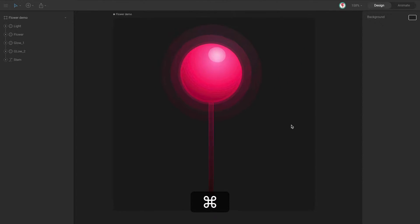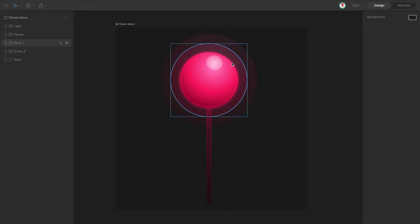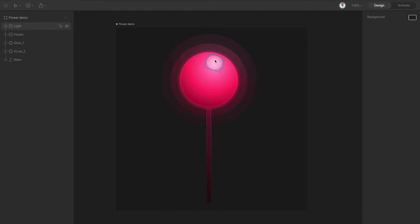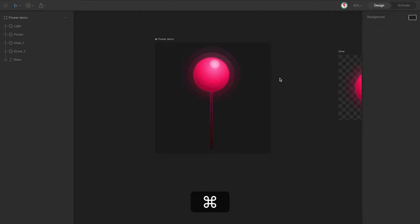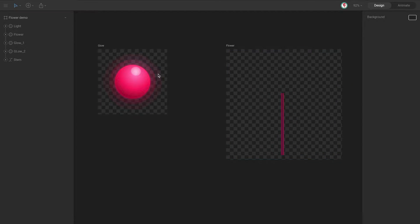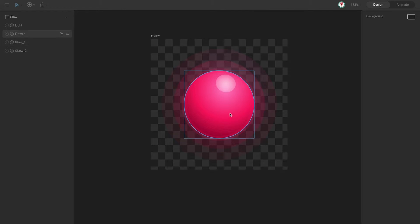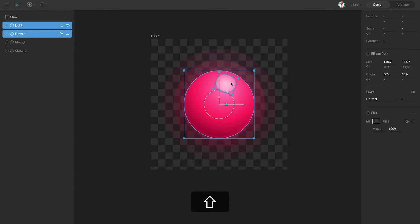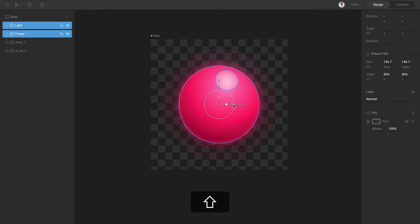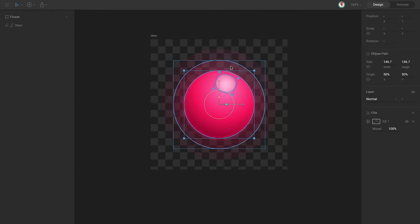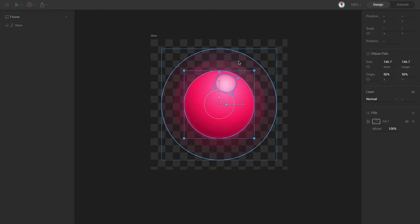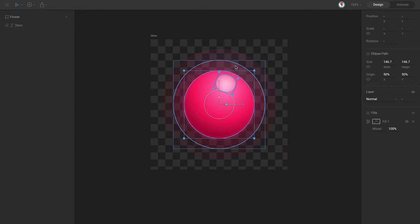My idea is to create a simple animation in this part of the flower, and for that I have separated the flower into adboards. The idea is to create a simple scale animation — something like when I scale this part of the flower, what I want is that these two glows scale, but scale twice. And for that I'm going to use the scale constraint.